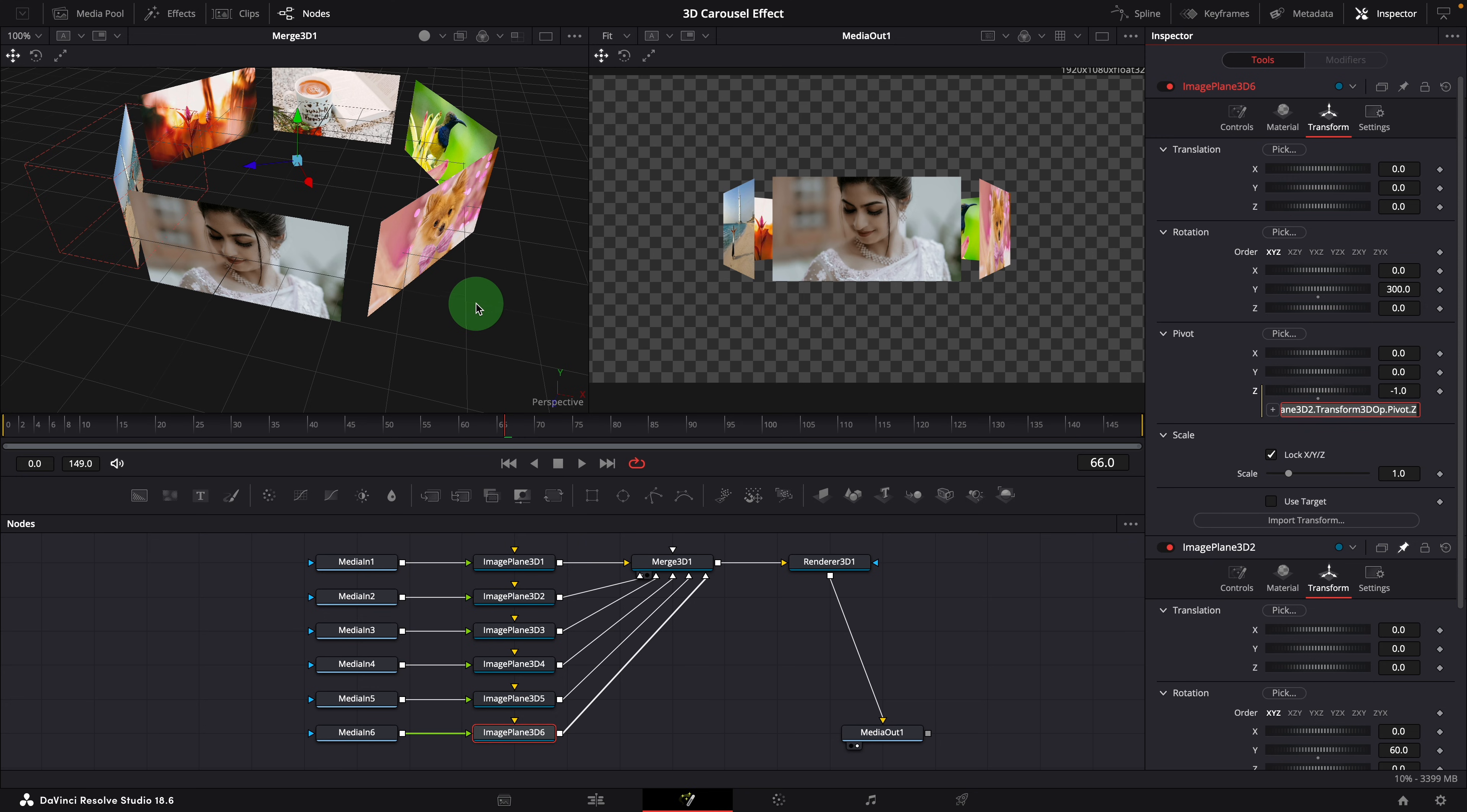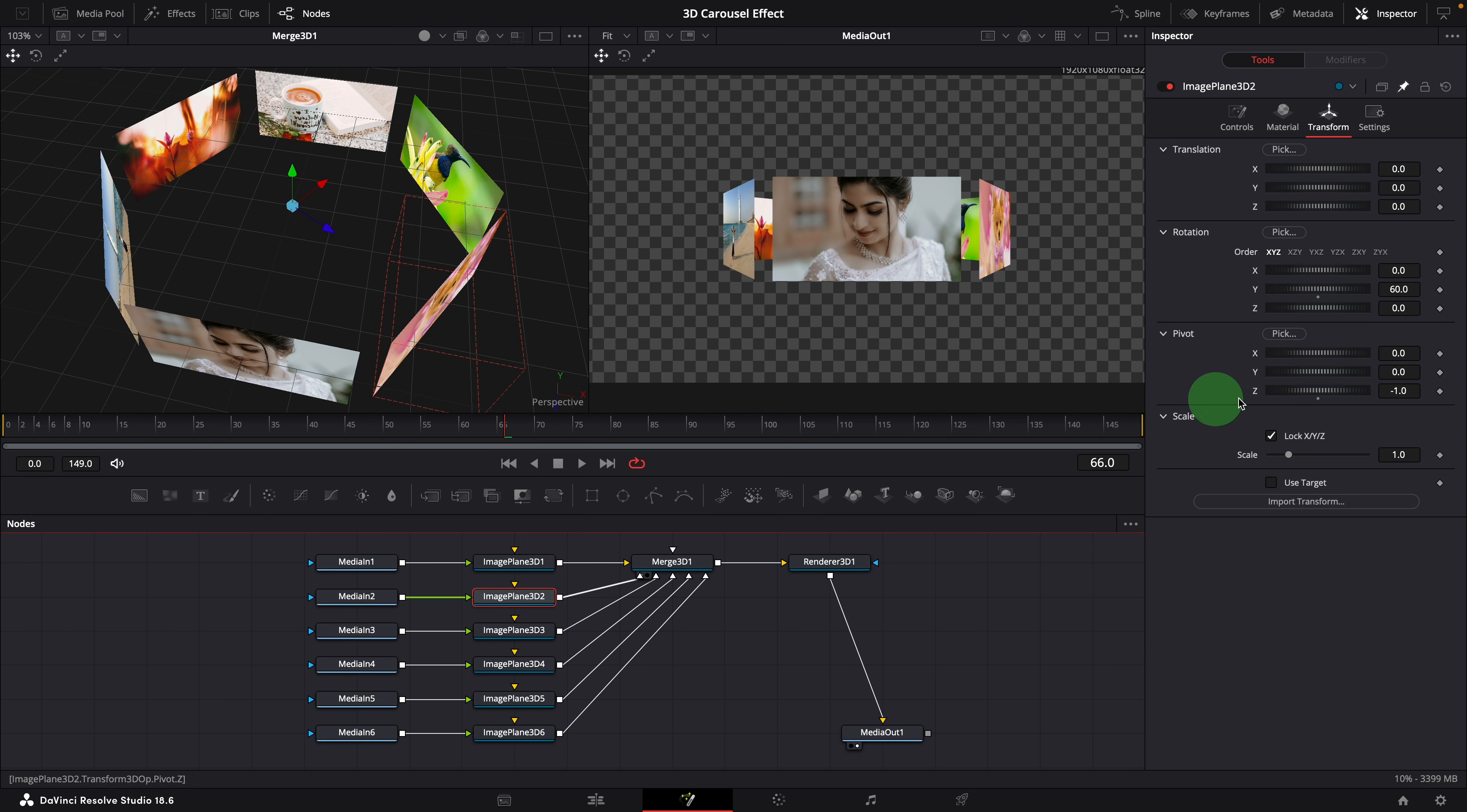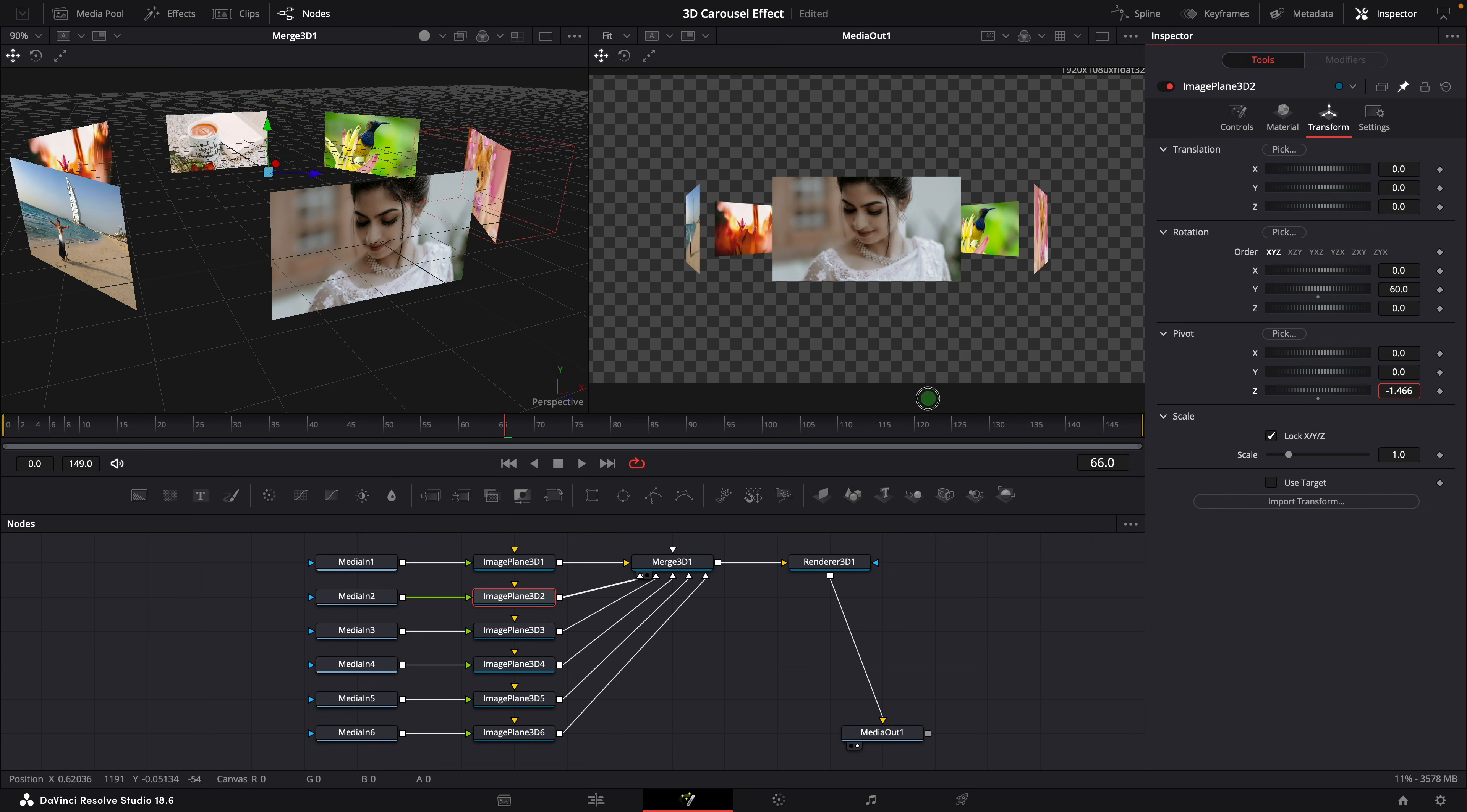Great, we have positioned the images along the sides of the carousel. As previously mentioned, we can change the size by adjusting the Z pivot value of the second plane node. Decrease the pivot to create a closed style, or increase it to achieve an open style.